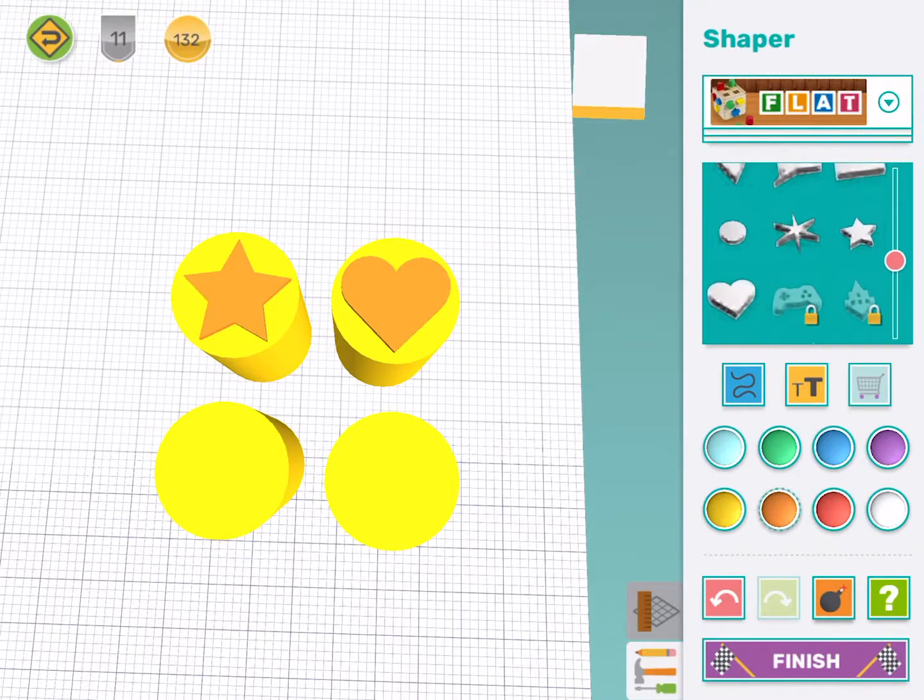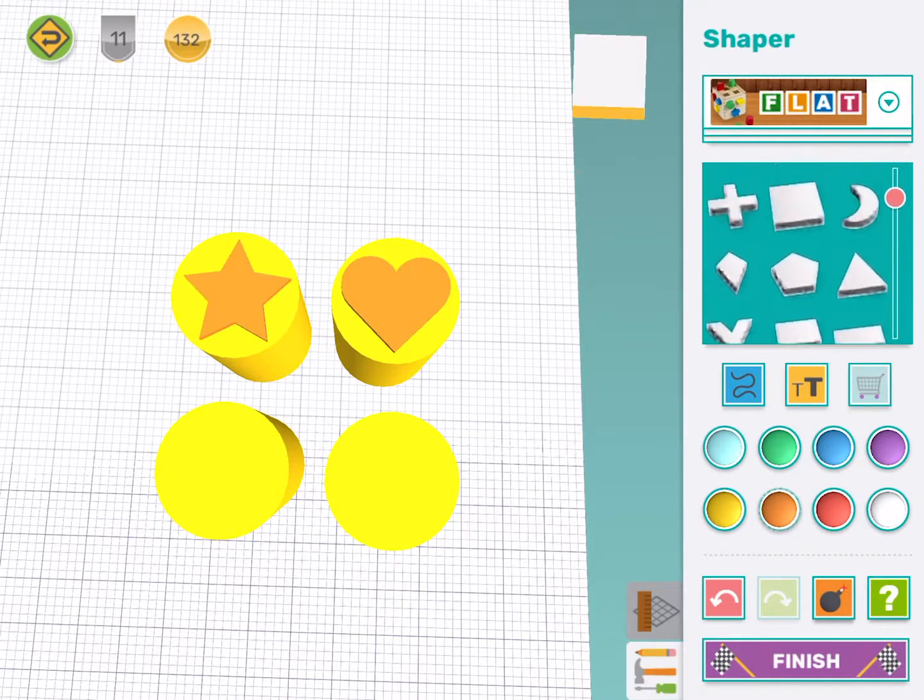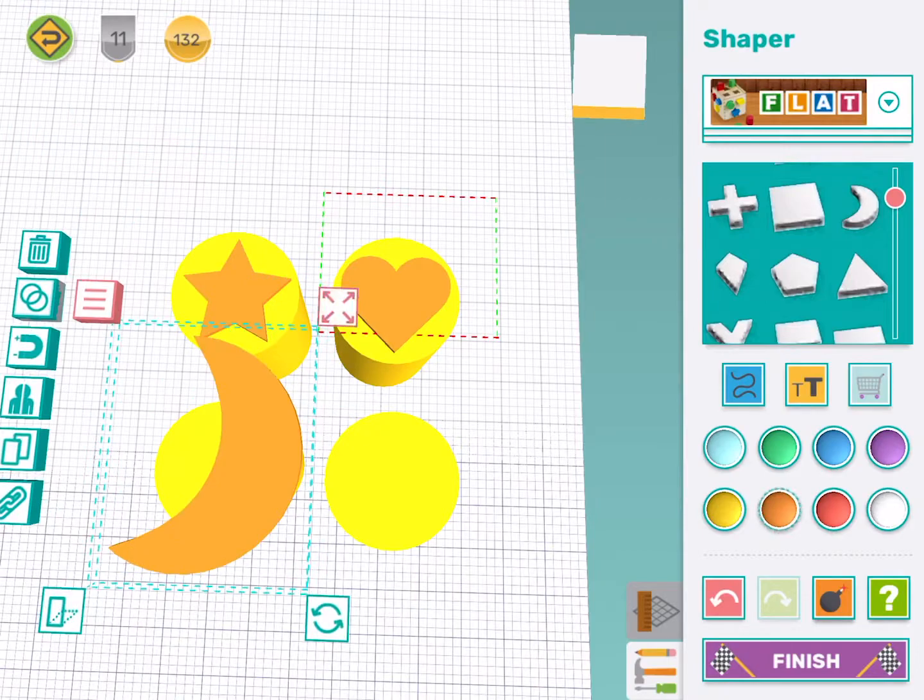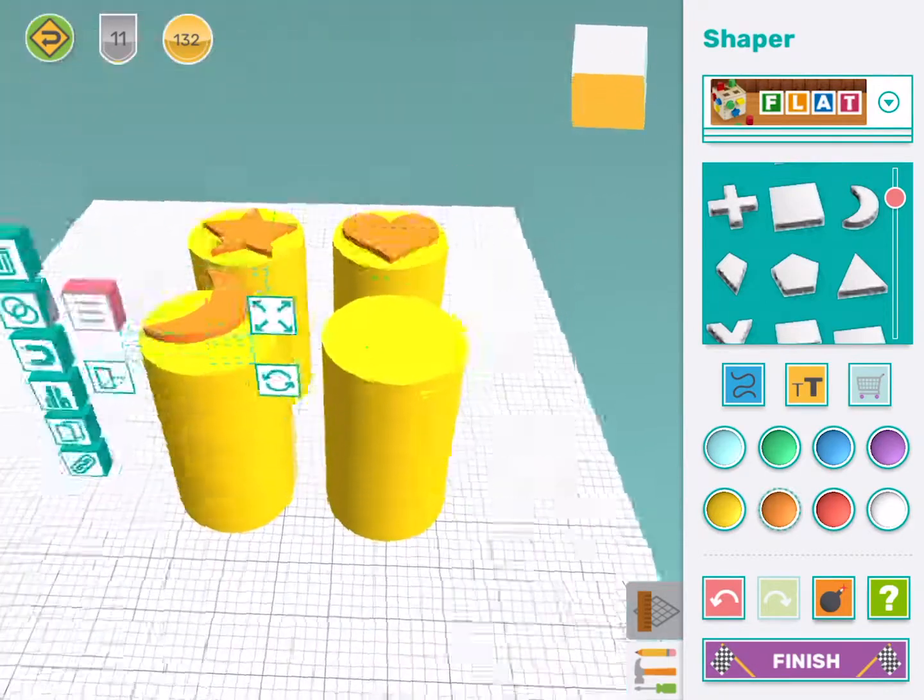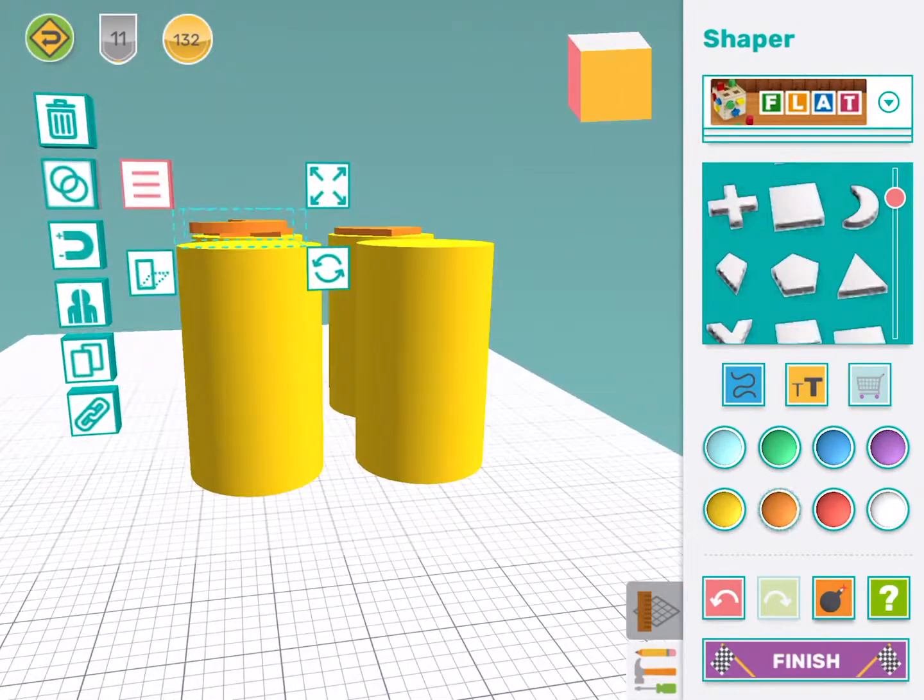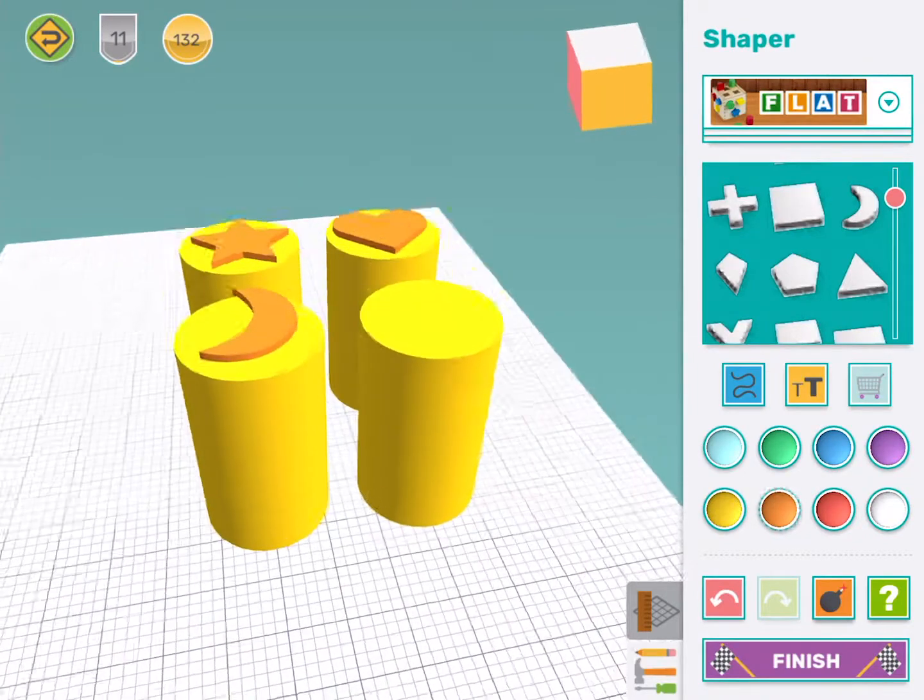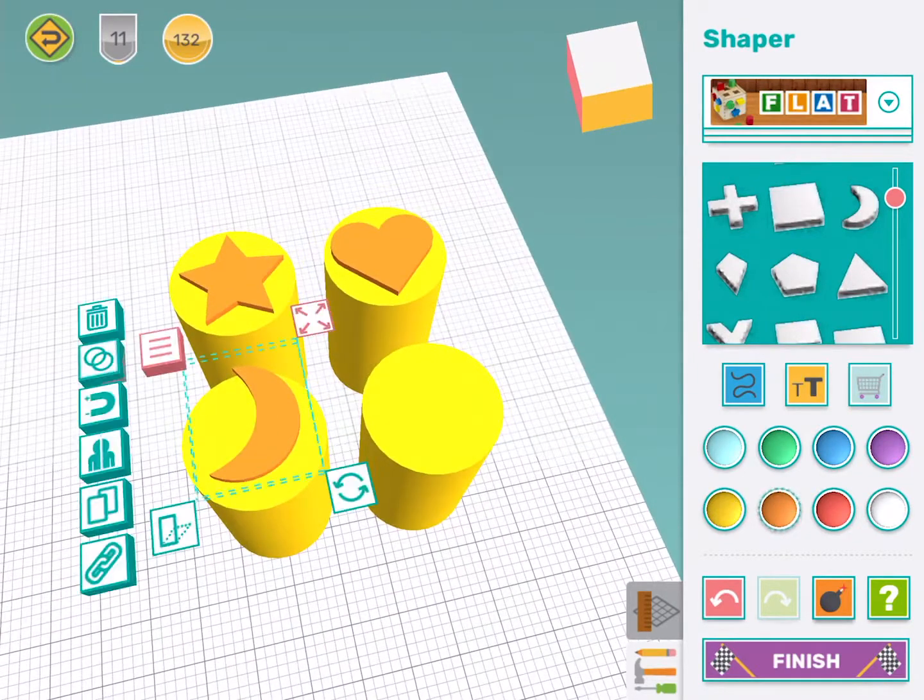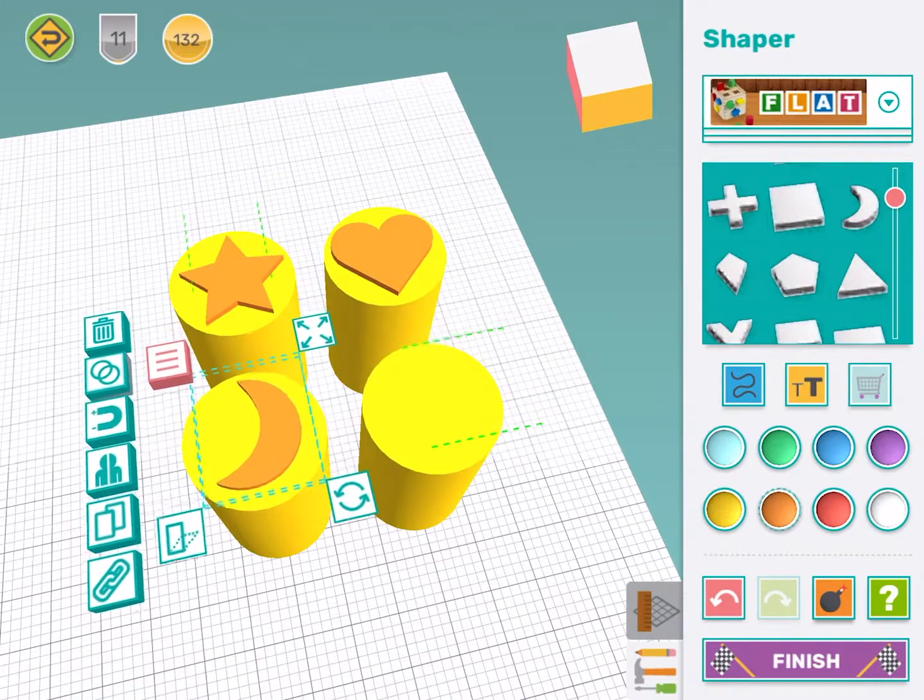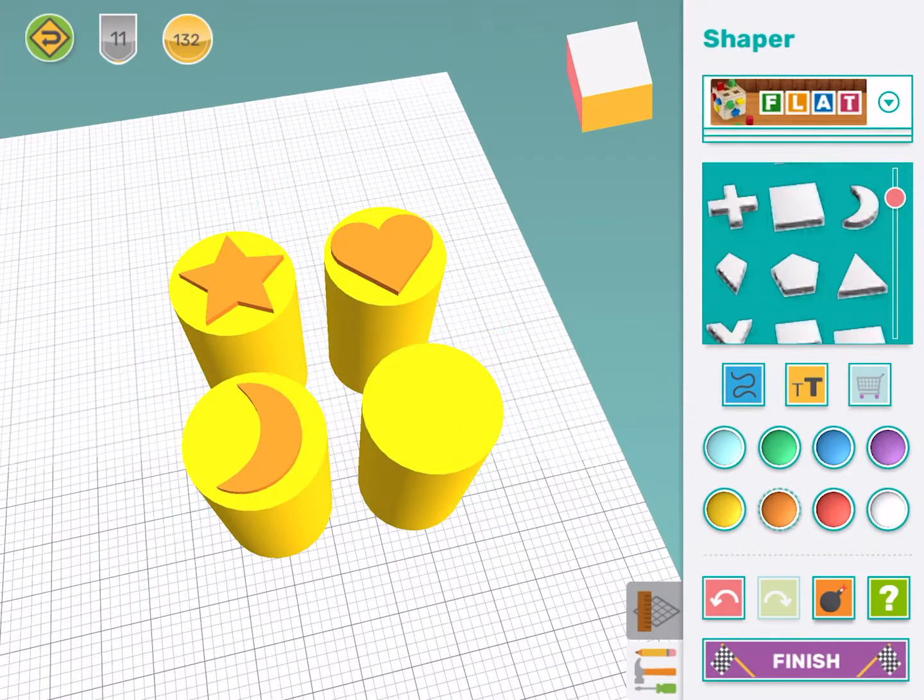For my third stamp, I'm going to use this moon shape. I need to make it smaller. I need to make sure it's touching the handle. And I need to make sure it's sitting nicely in the middle. There we go.